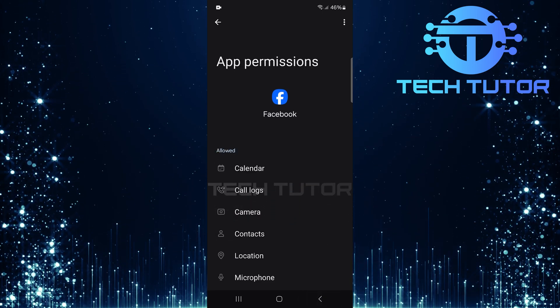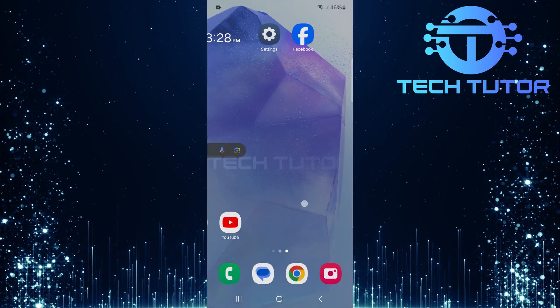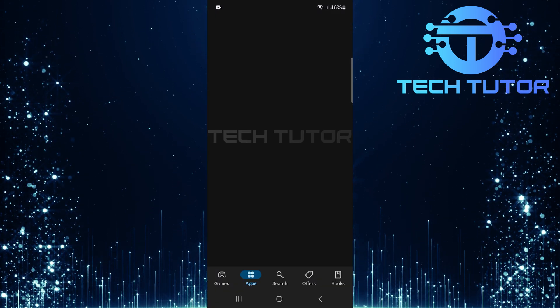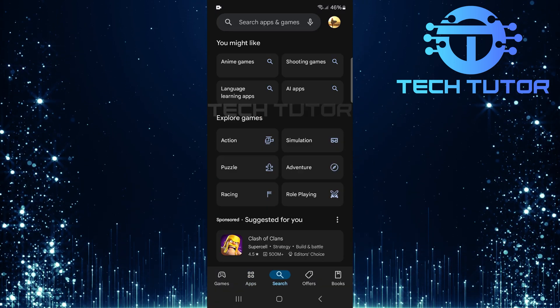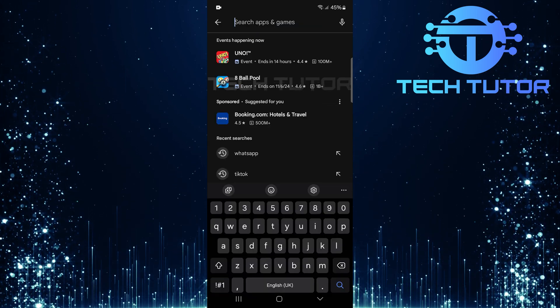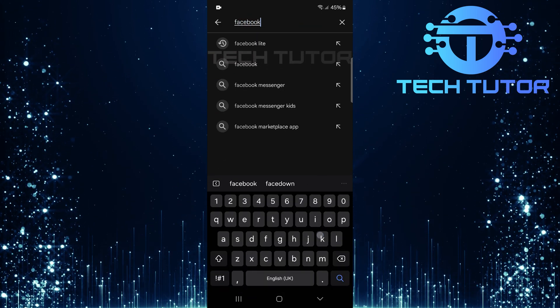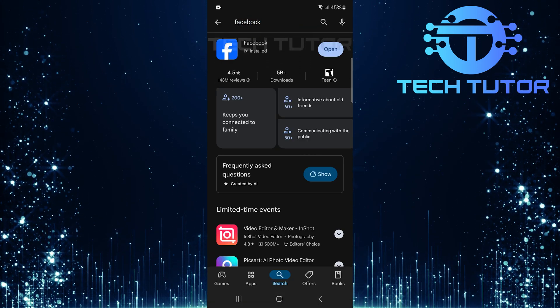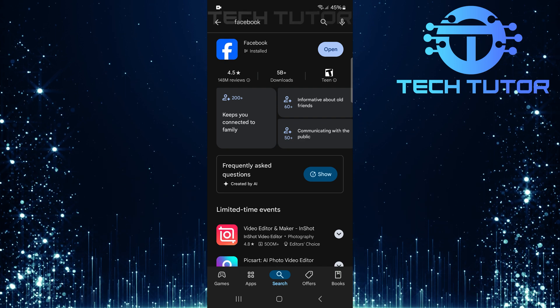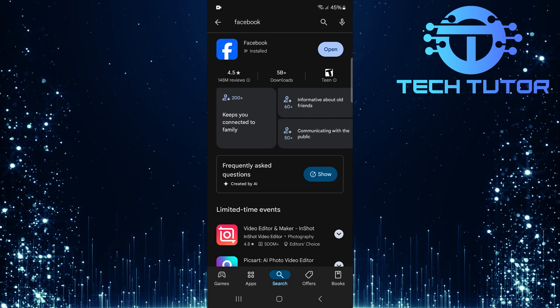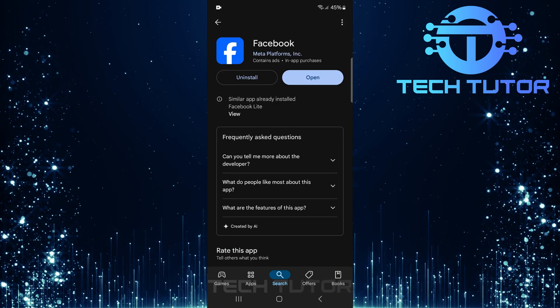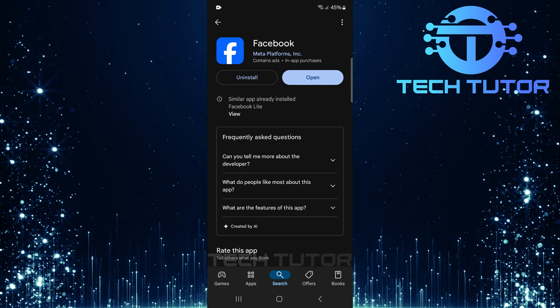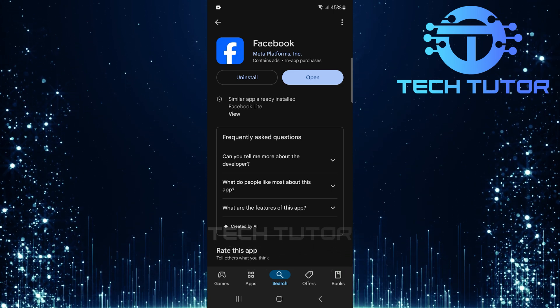Once permissions are confirmed, exit out of settings and head over to the Google Play Store. In the search bar at the top, type in Facebook. If there's an update available for Facebook, make sure to download it by hitting update. Keeping apps updated ensures they function smoothly with all features working properly.